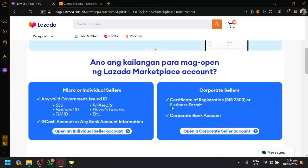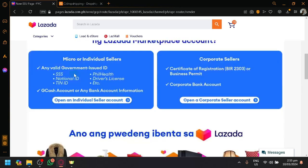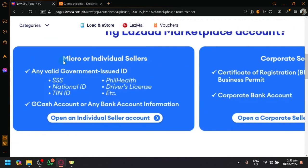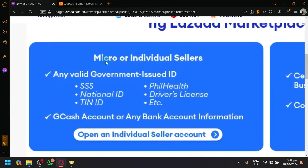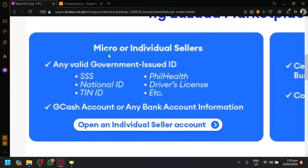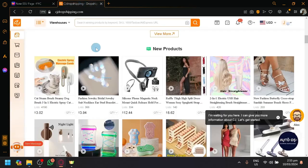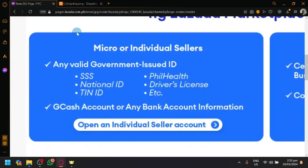But anyway, to create an account or to have a Lazada marketplace account where you could sell different types of items, there are several requirements. You have different requirements for the type of sellers that you are. You have a micro or individual sellers. This is typically what people are, a micro or individual seller, especially if you want to set up CJ dropshipping. This is the typical type of seller that you are.